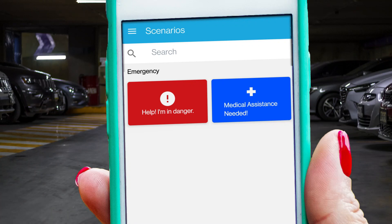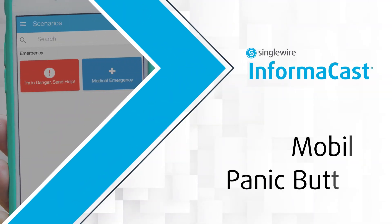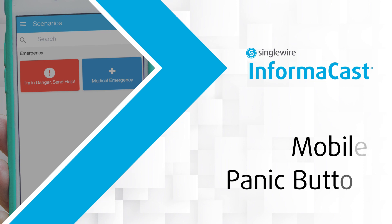When someone's in danger, they need an easy and immediate way to ask for help. That's why Single Wire Software has added panic button functionality to the InformaCast mobile app.